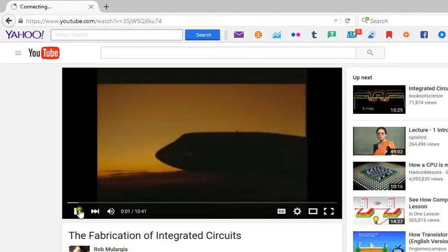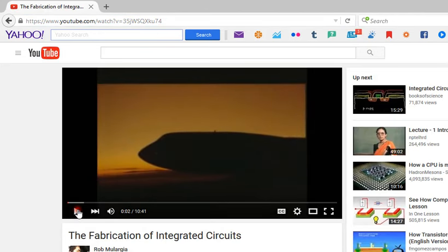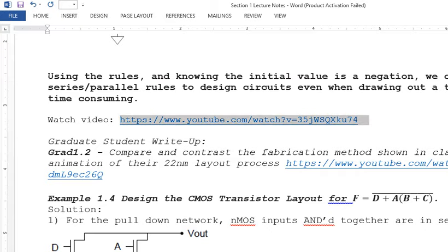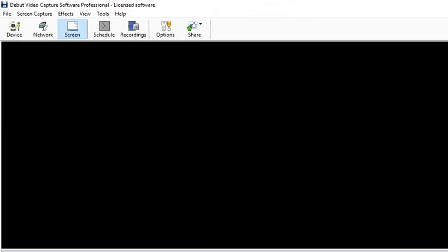This is where we are stopping for this video. Next class we're going to go over the fabrication of integrated circuits.